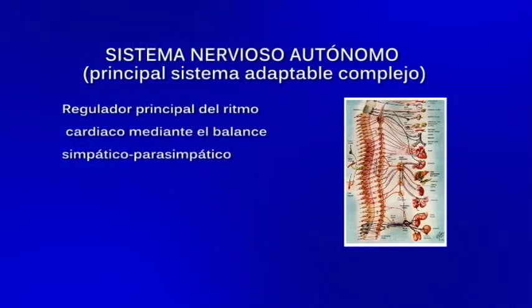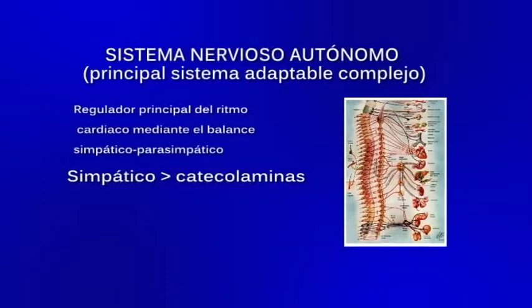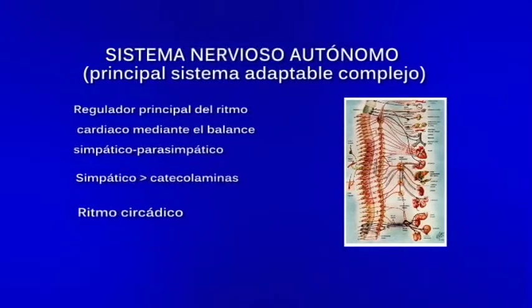El sistema nervioso autónomo es el regulador principal del ritmo cardíaco mediante el balance simpático-parasimpático: el simpático trabaja a través de catecolaminas, popularmente conocidas como adrenalina, y tiene un ritmo circadiano. Durante el día, el sistema simpático está más acelerado y estamos listos para la pelea o la huida; en la noche, el parasimpático predomina y eso nos permite dormir y recuperarnos. A través de la activación del sistema nervioso autónomo, las emociones como la ira o el miedo se convierten en funciones fisiológicas: dilatación de pupilas, taquicardia o piel de gallina.